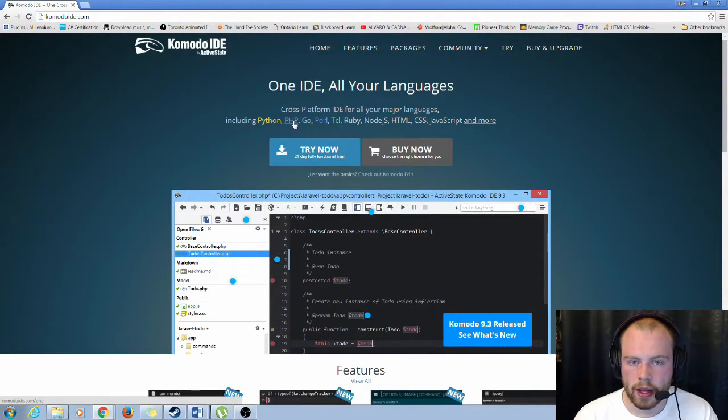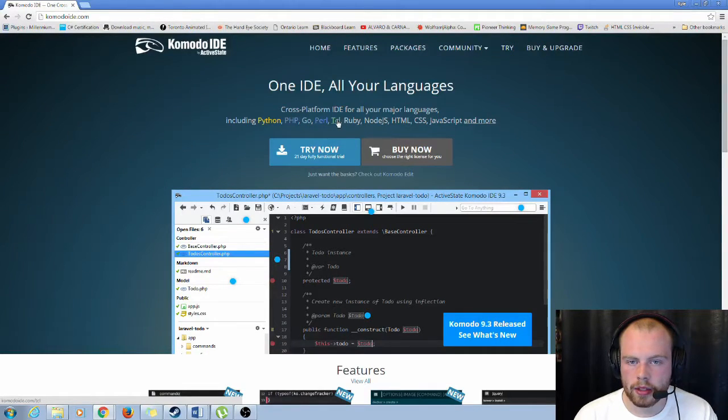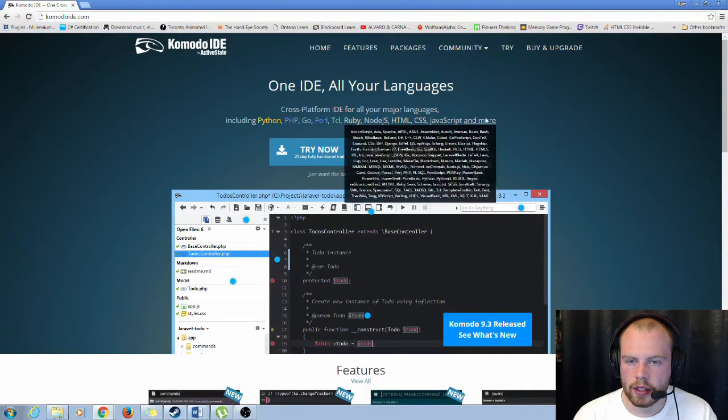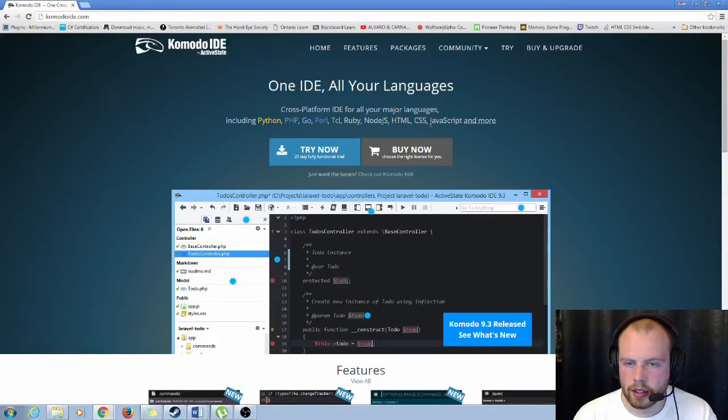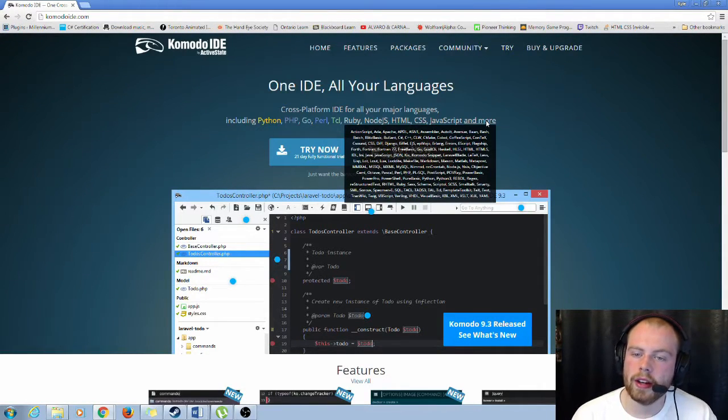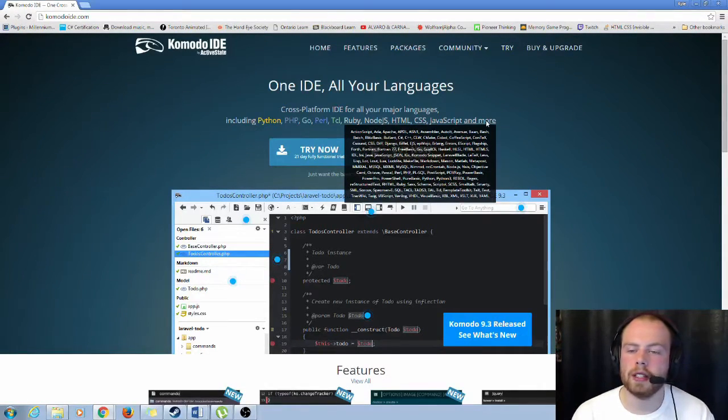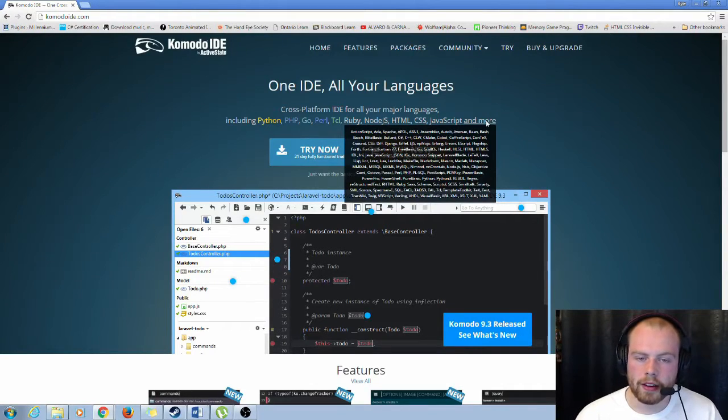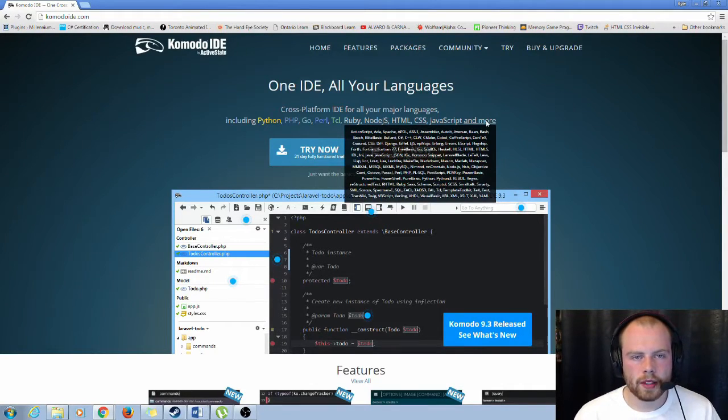We have Python, PHP, Go, Perl, TCL, Ruby, Node.js, HTML, CSS, JavaScript and more. And the more is pretty much everything that you'll ever need to write in. So that's the first one, Komodo IDE.